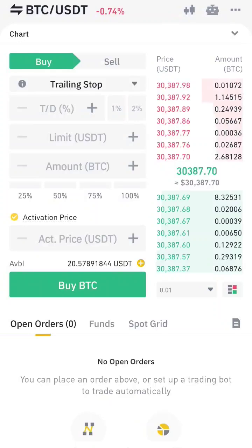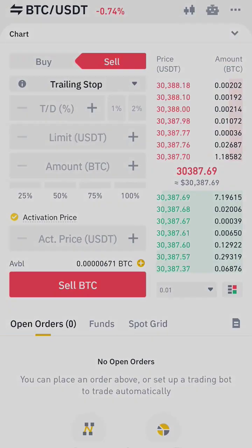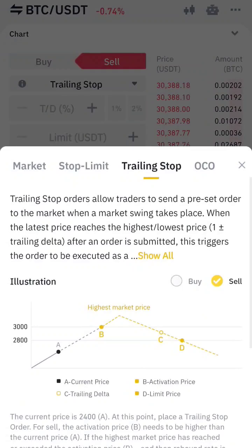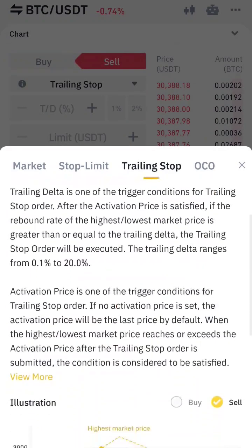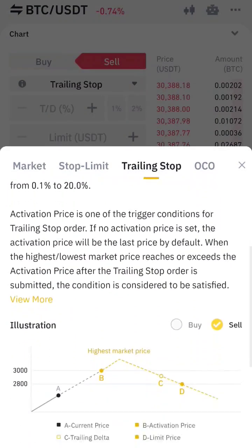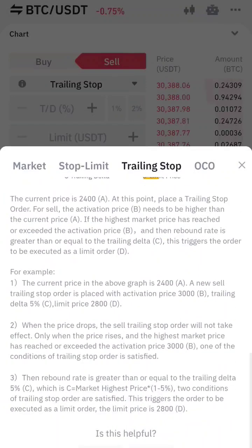How to use a trailing stop sale order? For a sale order, the higher the market price the better. If you do not enter the activation price, it will default to the market price when you place the trailing stop sale order.